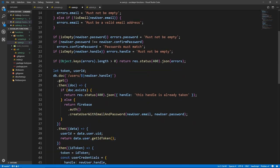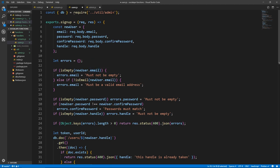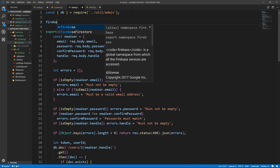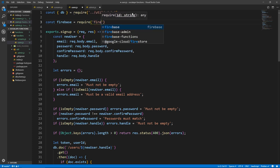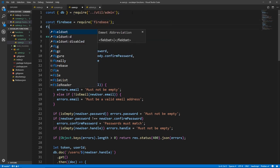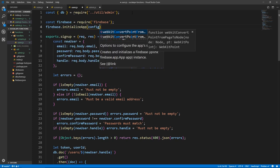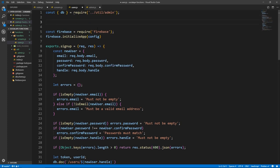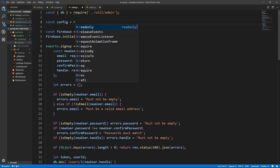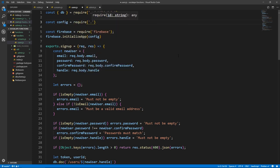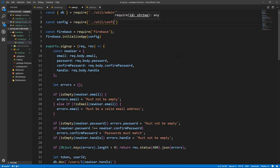One other thing we need here — I think it's Firebase. Yeah, we need Firebase. So const Firebase equals require the package Firebase. And Firebase, let's initialize it. So Firebase.initializeApp, we pass it config. And it's good practice to put the config file separately. So let's do const config equals require. We haven't created this yet but we will in a moment. So we go back one level, and we go into util and we do config like this.